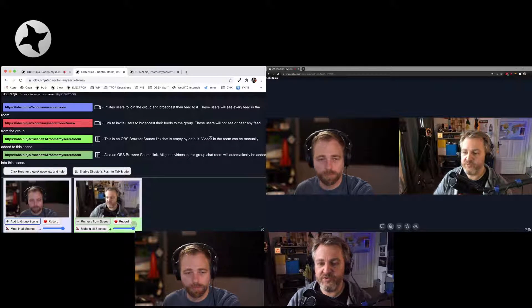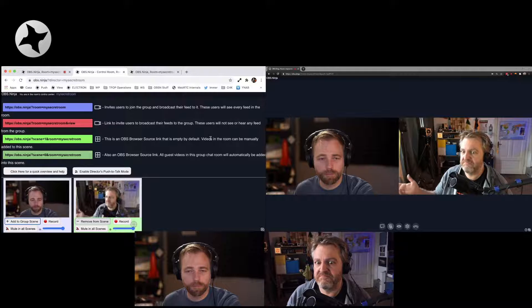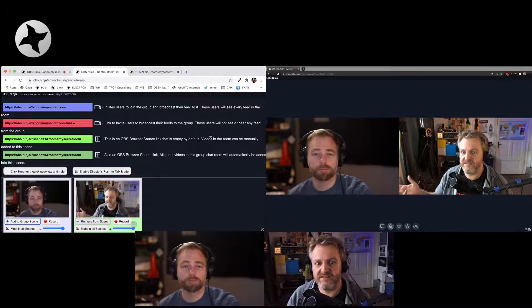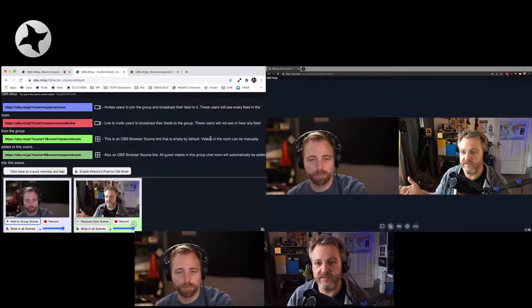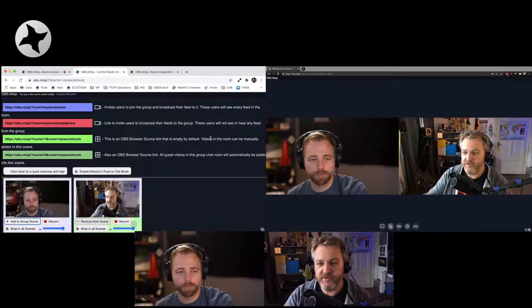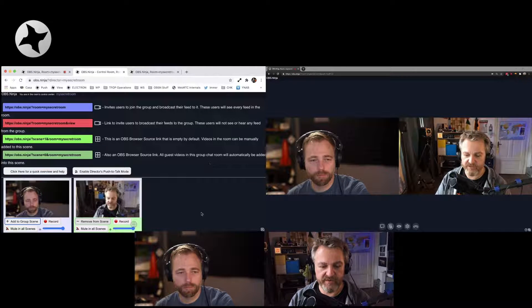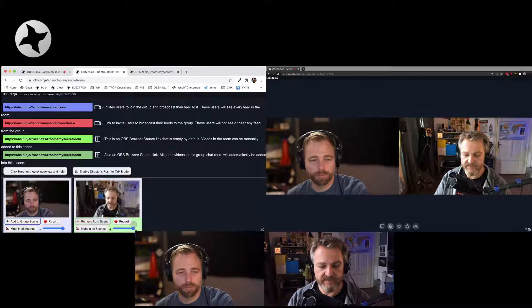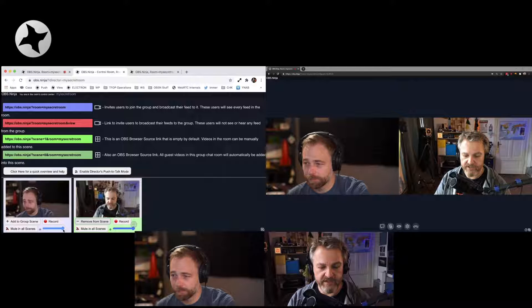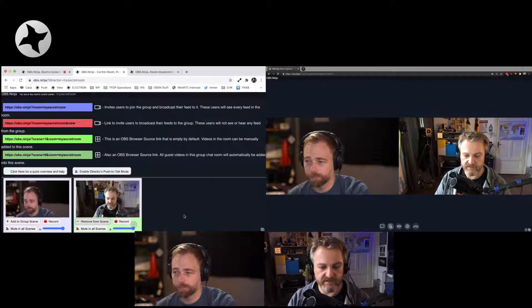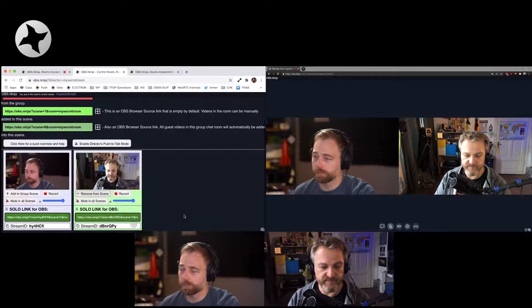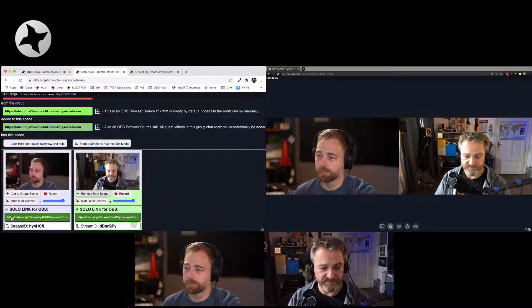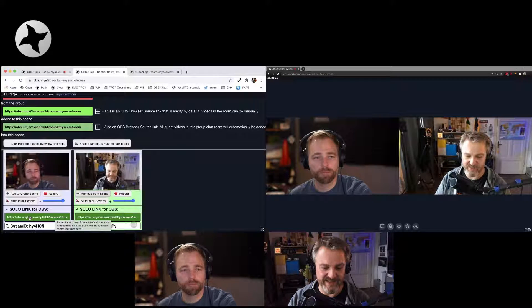You also get to change their audio because they all output their audio to that scene. So if you use that scene as a browser in OBS, for example, the audio is all guests mixed. Now, if one of them is too loud, you have a little volume slider here where you can change their volume in there.